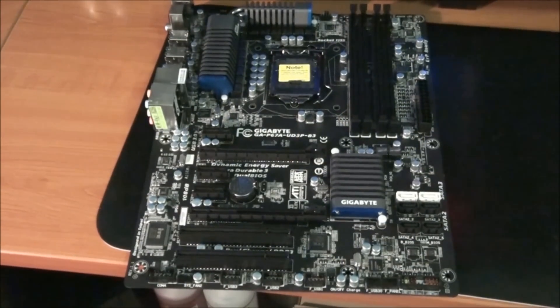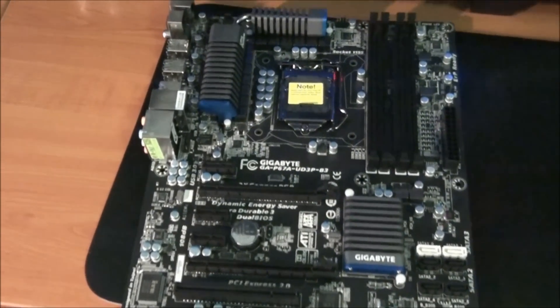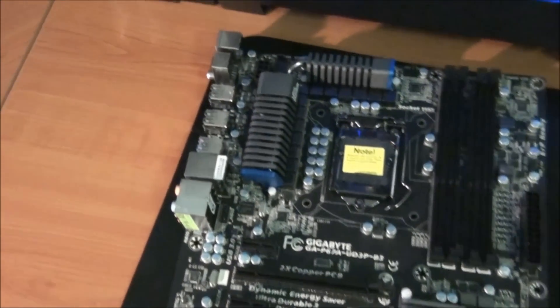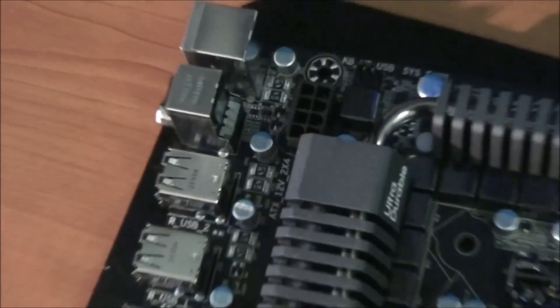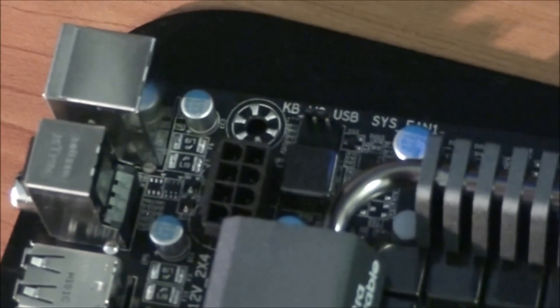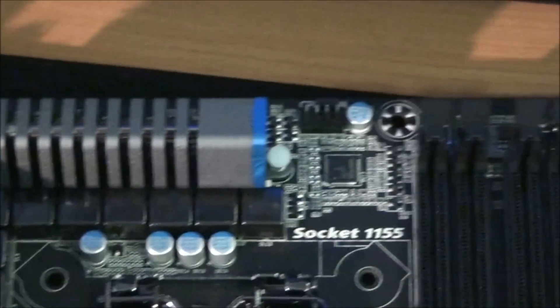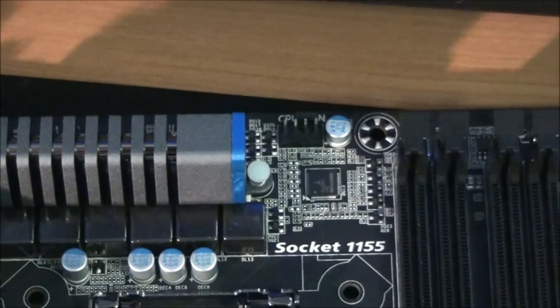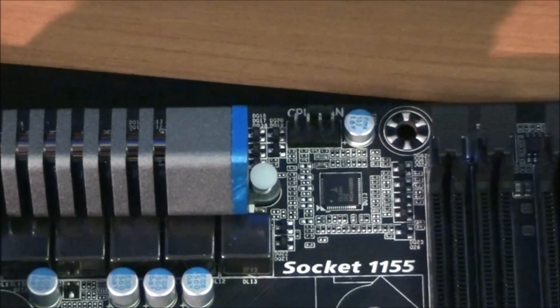Now for a close look at the motherboard. Starting in the top left hand corner, you can see the 8-pin EPS CPU power connector. Above that is a 3-pin fan header. Moving across, you can see the 4-pin CPU fan header.